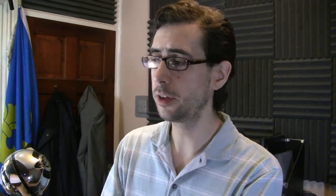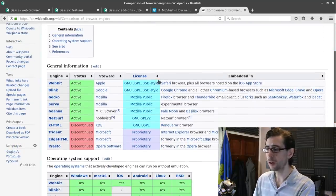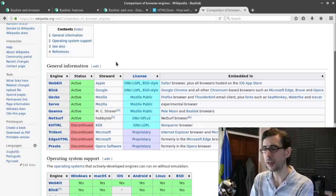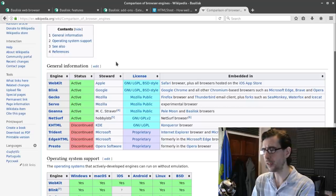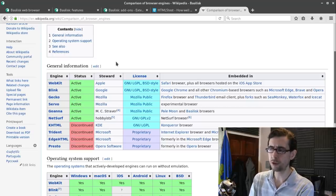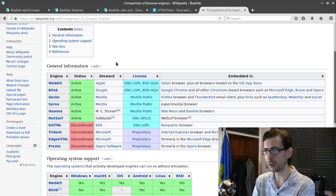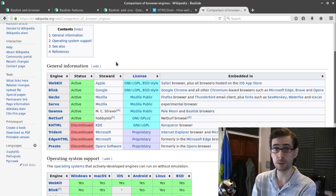Those of you that have been following this channel will know that the last browser I was trying out was the PaleMoon browser, and this comes from a reasonably similar genesis. I've been looking at the viability of browsers that do not use one of the large web browser engines — WebKit, Blink, and Gecko are the three big web engines you'll see most browsers make use of these days.